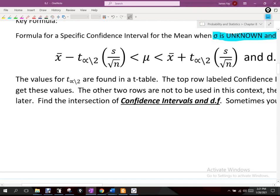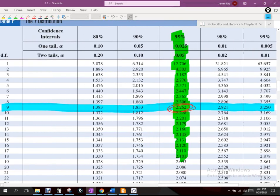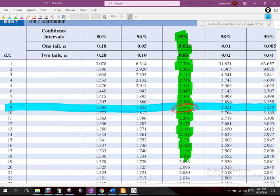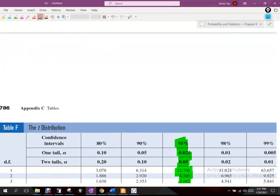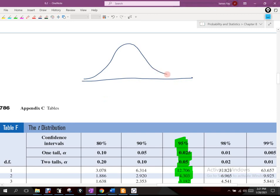I want to go back to this table real quick because some people have been asking: can I do this without the table? You can. Some technology and software is not always direct in regards to what the table is. What I mean is when we use the table, what we're finding is — with this t-distribution — we're trying to approximate mu, the population mean.